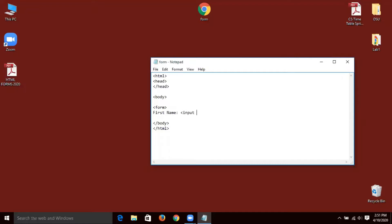My input type will be text. I will create my text type and name it. I will create a new text box. You can see the text box where I can create your text box. I will press to preview — this is the first name field which I have created.